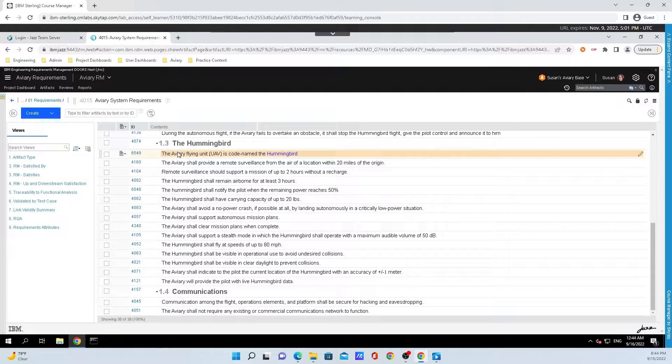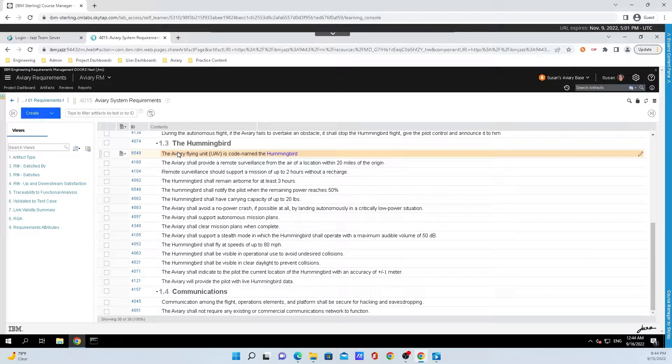In traditional document-centric approaches, copy and paste or clone and own strategies are manual, time-consuming, and error-prone. But modules in Doors Next avoid all of that by allowing true reuse.